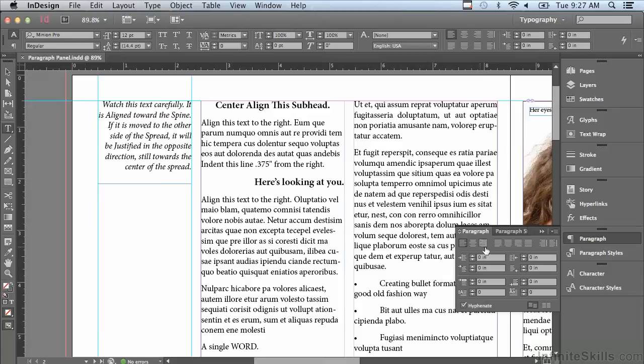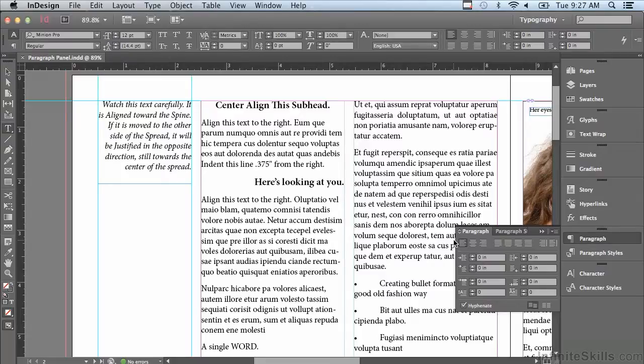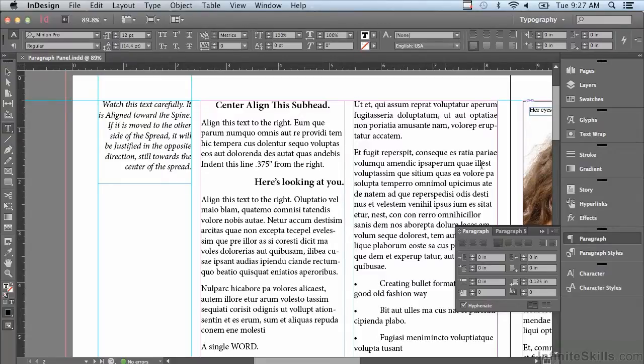In the previous lesson we discussed the aligned features across the top of the paragraph panel. In this lesson we're going to continue in the paragraph panel discussing indents and spacing.